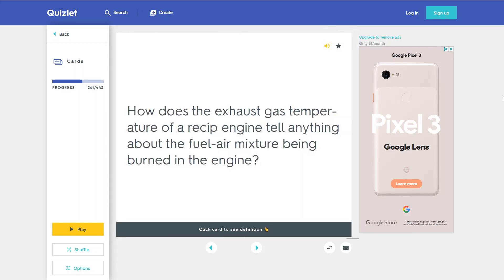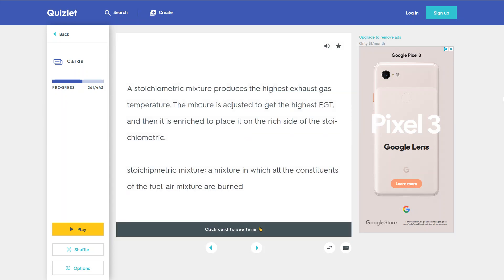How does the exhaust gas temperature of a reciprocating engine indicate the fuel-air mixture being burned? A stoichiometric mixture produces the highest exhaust gas temperature. The mixture is adjusted to get the highest EGT and then it is enriched to place it on the rich side. A stoichiometric mixture is one in which all the constituents of the fuel-air mixture are burned.